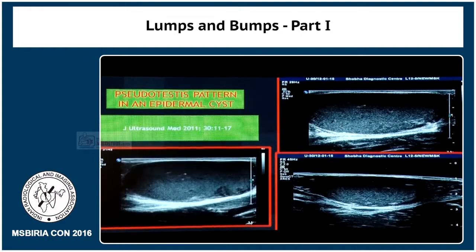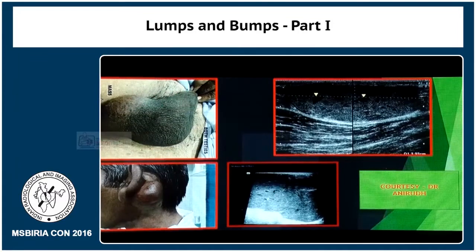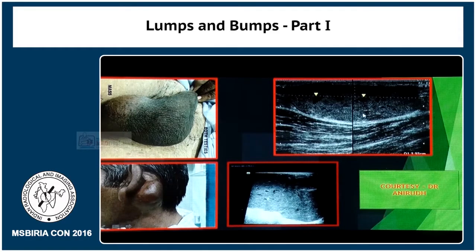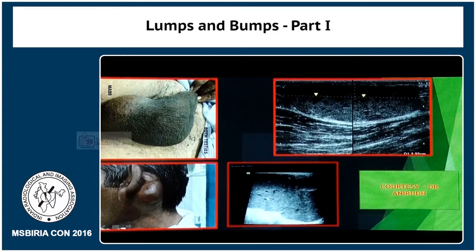Looking at this pattern, you can give an HP diagnosis. This next case was courtesy of Anirudh, who forwarded it to me. Here both testes were seen normally, but there was a mass seen along the testes, and when Anirudh sent me this case he almost said it looks like another testes — as if there were three testes in the patient. But this was in the superficial subcutaneous layer, showing the classic pseudo testes pattern, and we knew it was nothing but an epidermal cyst.